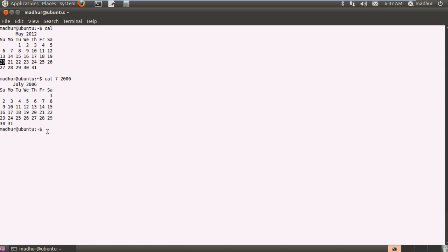Now this is a format that you have to obey. You cannot type in the year first like 2003 April. If you would do that then it will show an error message saying that 2003 is neither a month number nor a name.